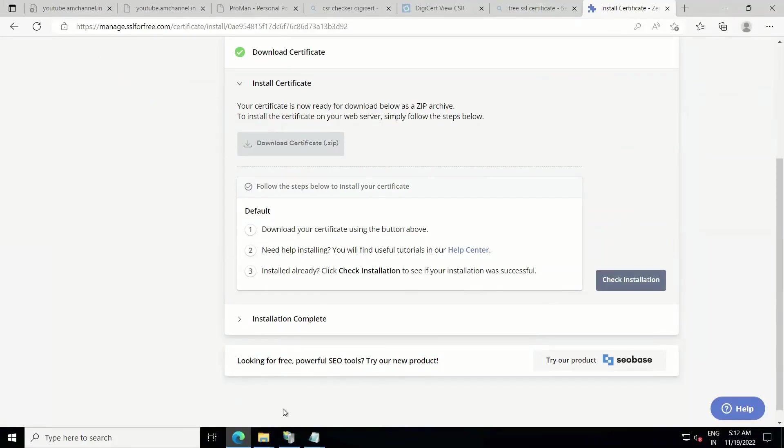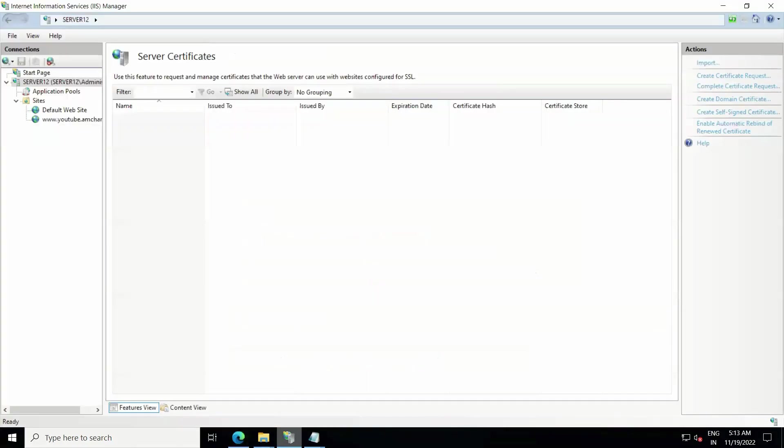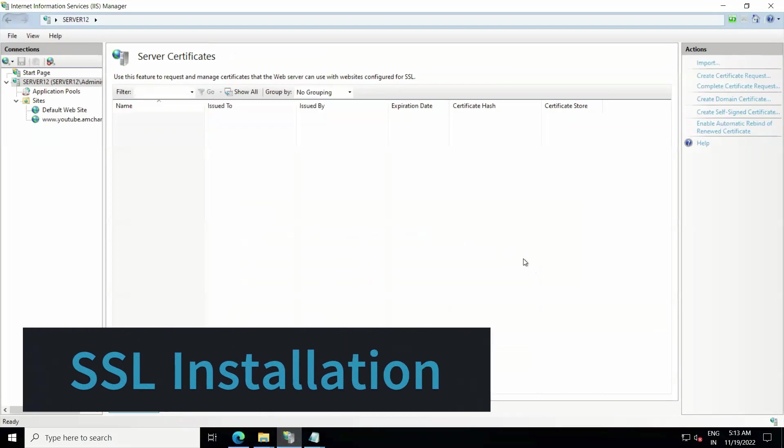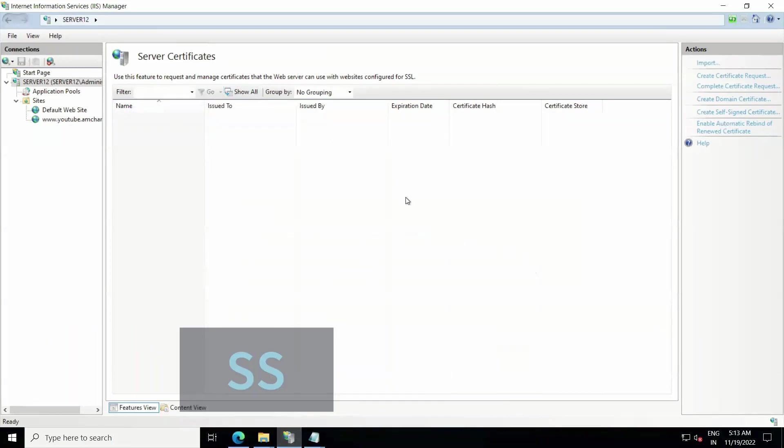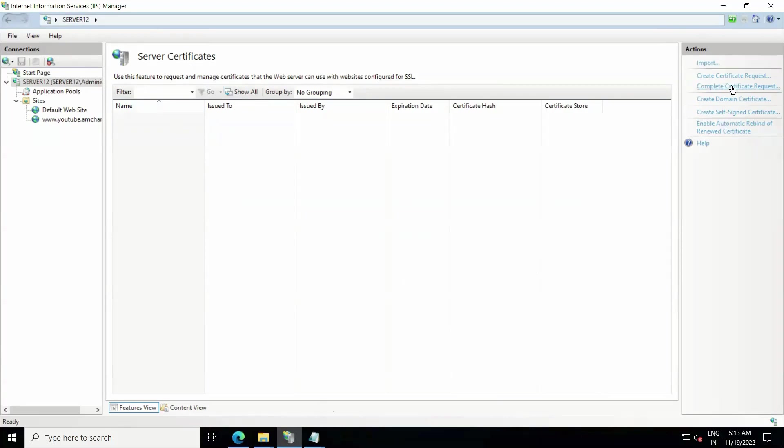So let's see how to install that SSL certificate. Let's visit to IIS server. Now we are in the same section, Server Certificate, and here what we need to do is click on Complete Certificate Request.